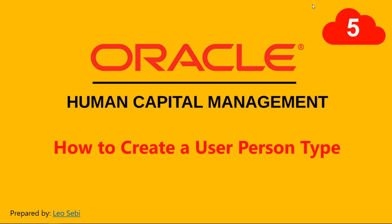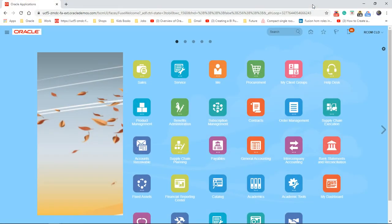Hello everyone. Welcome to Oracle Fusion Cloud. Let's have a look at how to create a user person type.